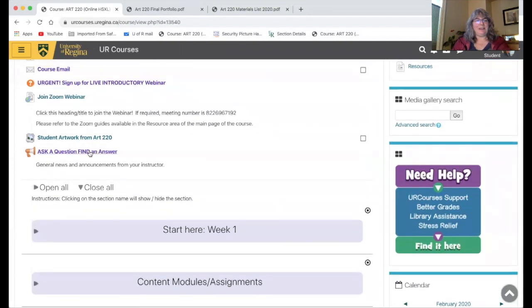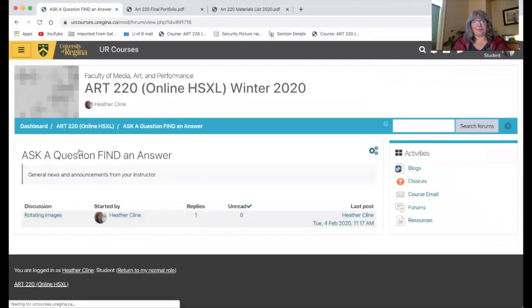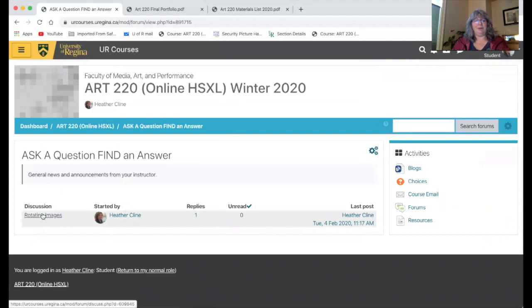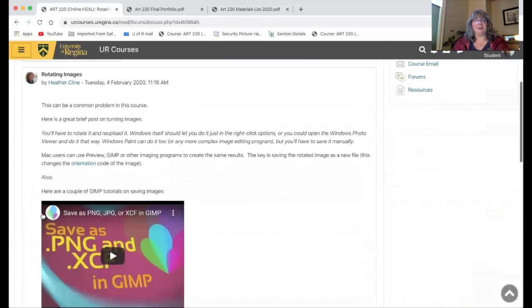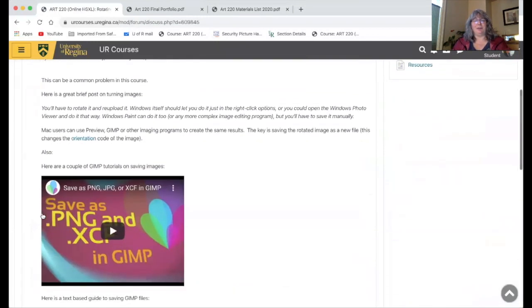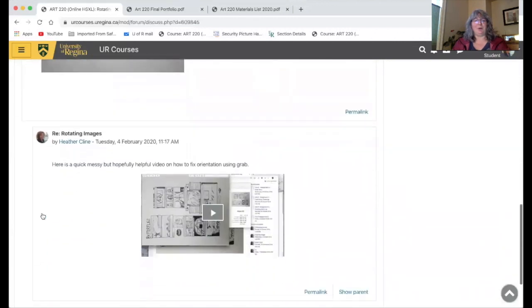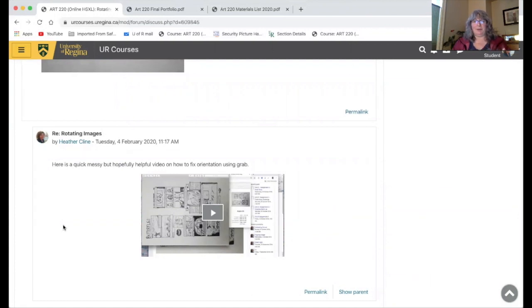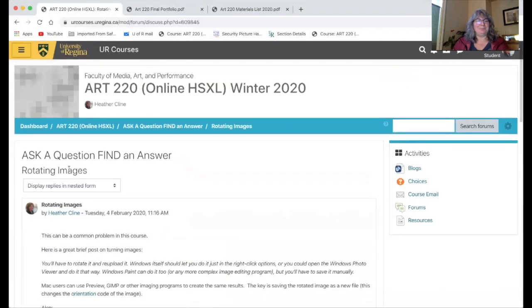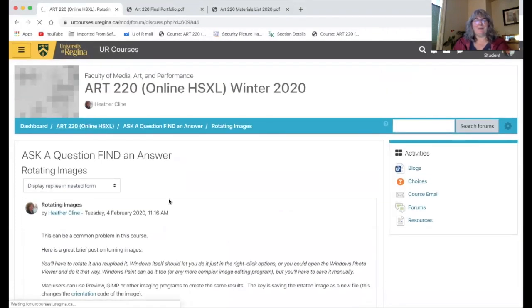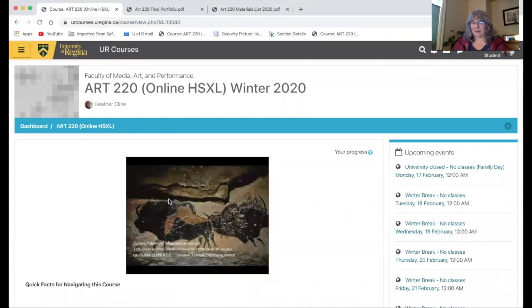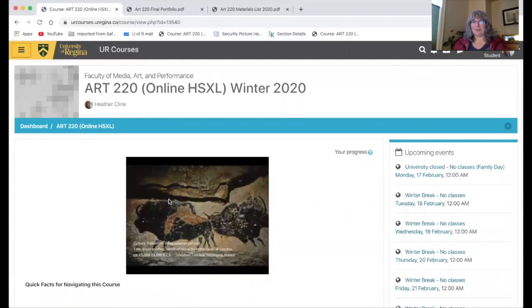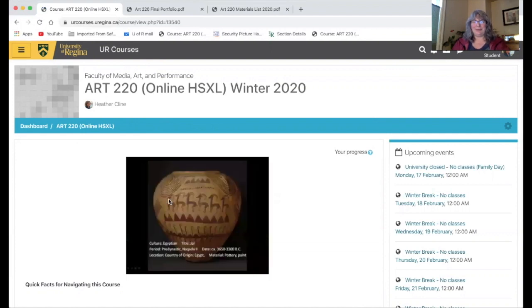And also there's this sneaky little thing called ask a question and find an answer, which is actually kind of my blog. So already I got a little note here on how to make sure that your images are rotated the proper way before you put them into the blog because people often have trouble with that. So if you send a question that I think will be really good for everyone to know the answer to, I'll probably post it in this blog. Okay. Well, hey, thank you very much for coming to this webinar. And I really look forward to seeing your first posts on the course. And I hope you have a great end of week and weekend.